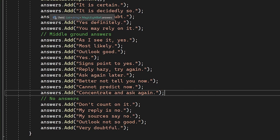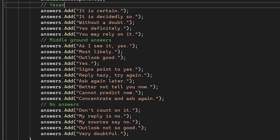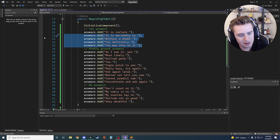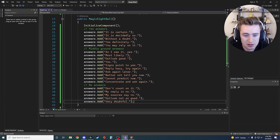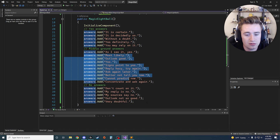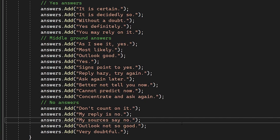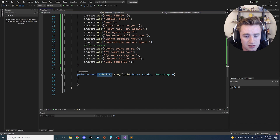Here are all our possible answers, split into categories. There are 'yes' answers that basically agree with whatever you asked, 'no' answers saying something probably won't happen, and neutral ones in the middle. In total there are 20 answers — some yes, some no, some in between. Feel free to pause the video and write them all down. We're getting really close to being done.